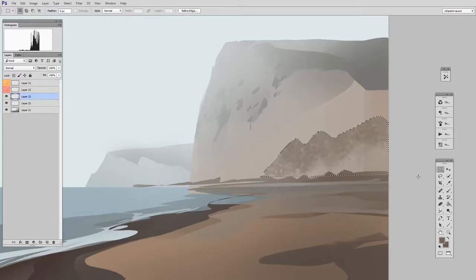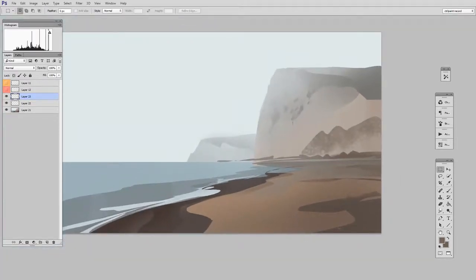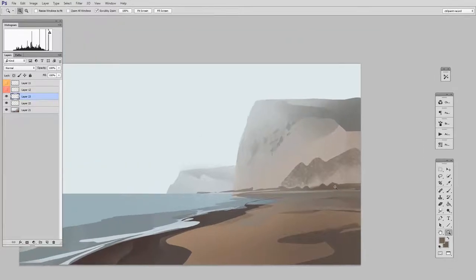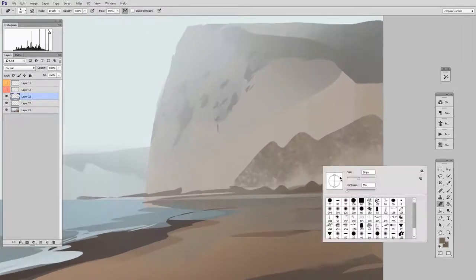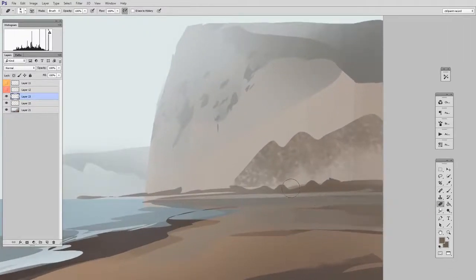And if I deselect, you can see there's the final result. So what it did was it gave me a very quick and easy way to define a hard edge that I paint against.